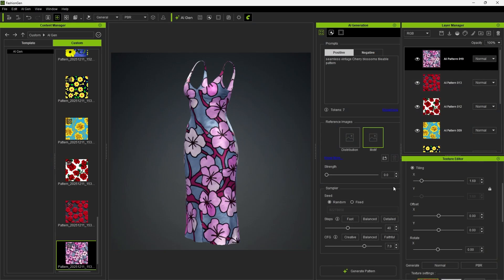Next, in the sampler settings, the seed is set to random by default, which means a different variation is generated each time. If we switch it to fixed, the current style and layout will be locked.